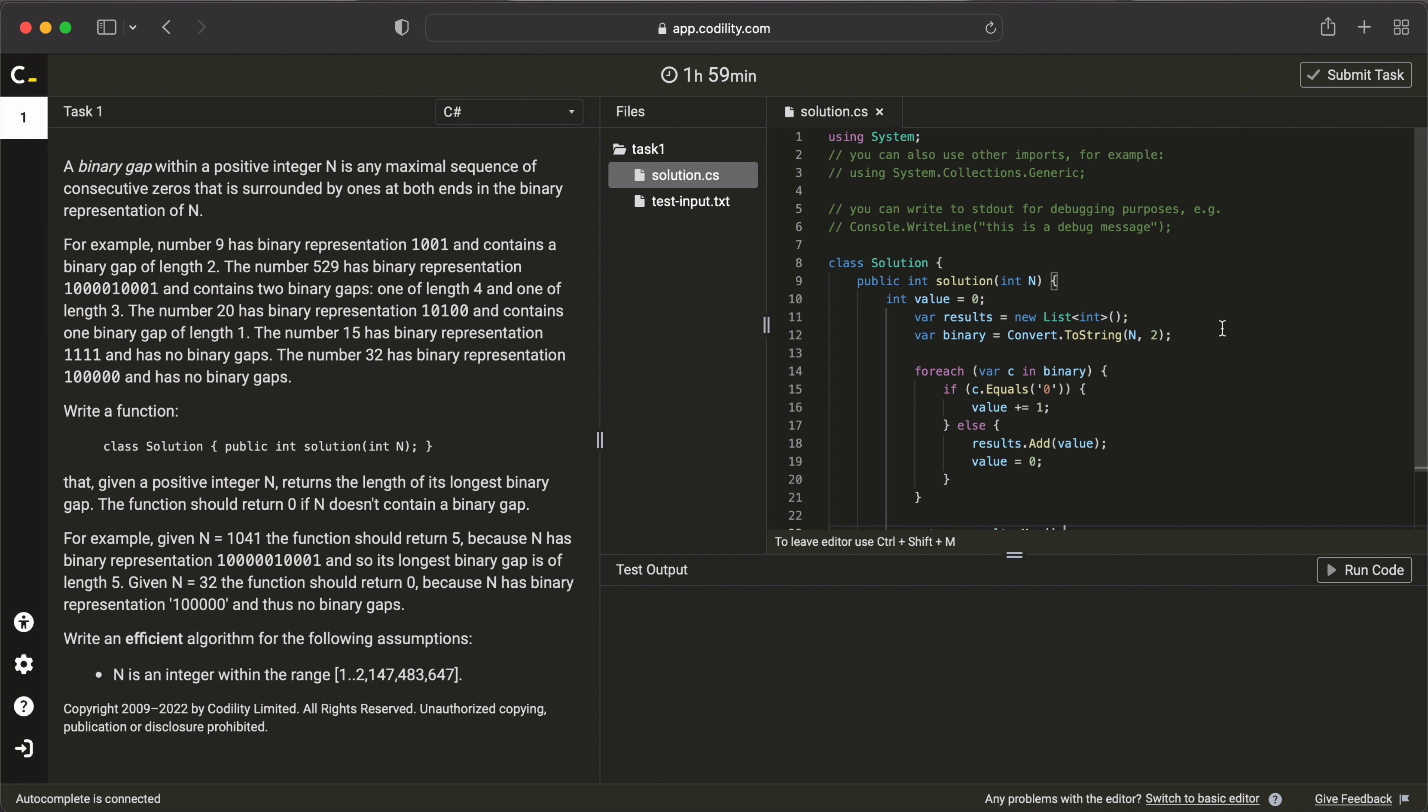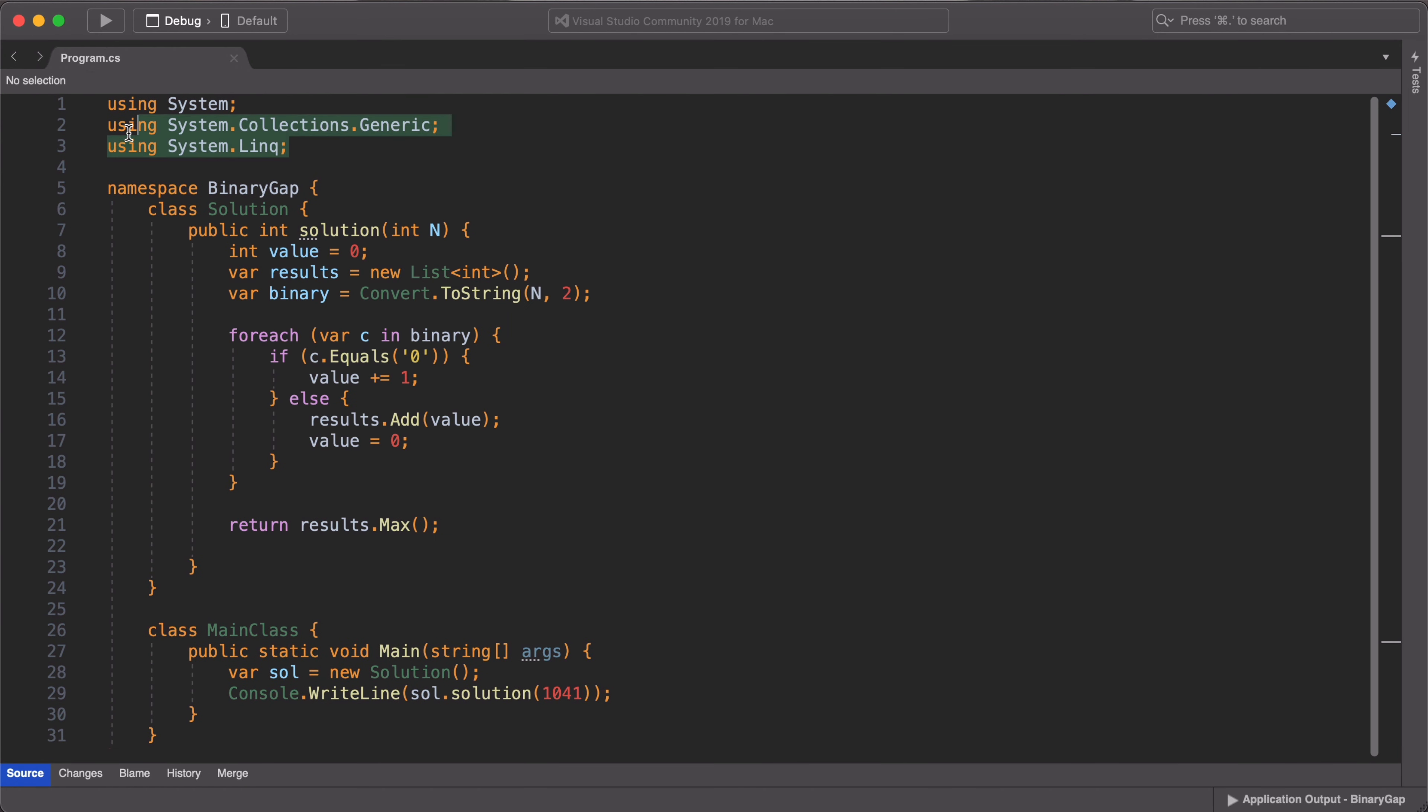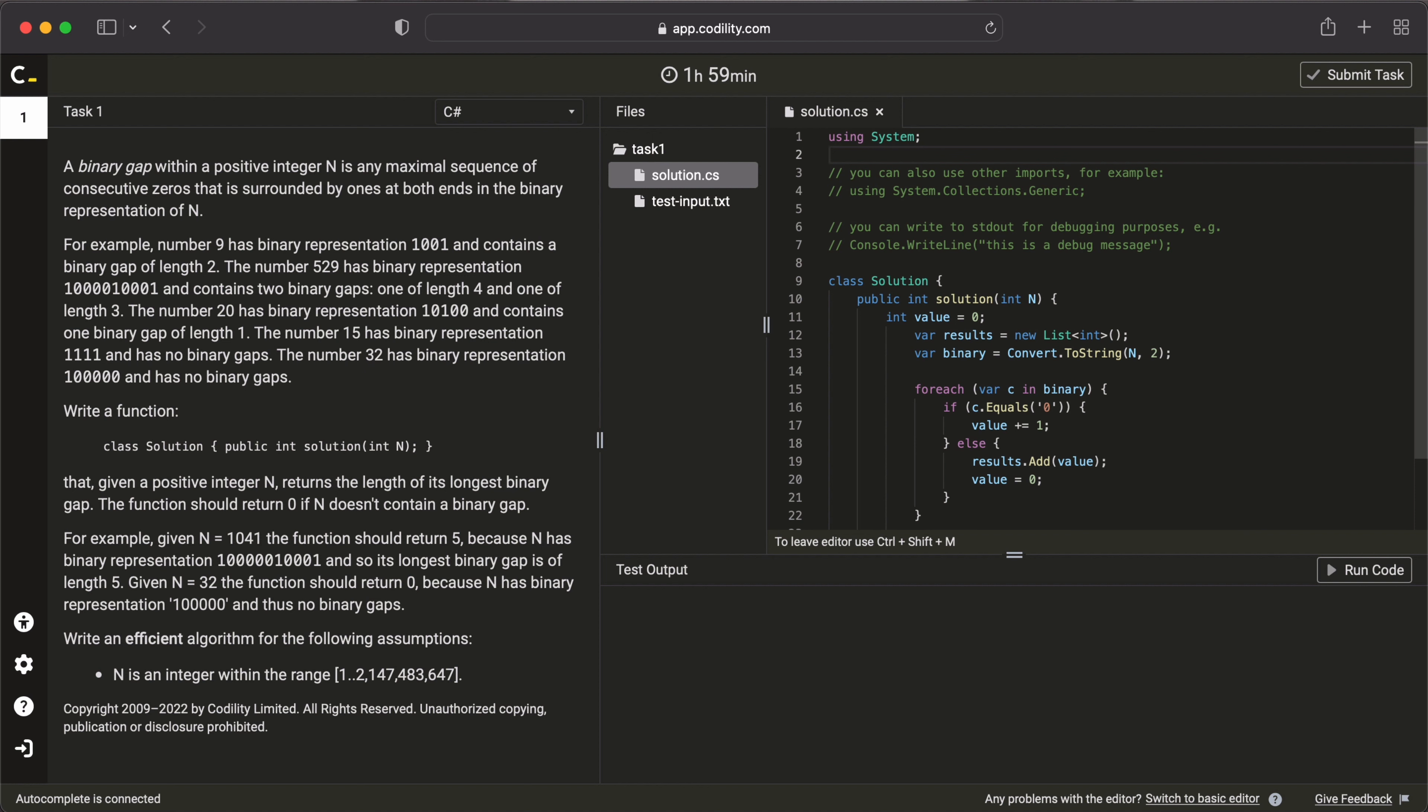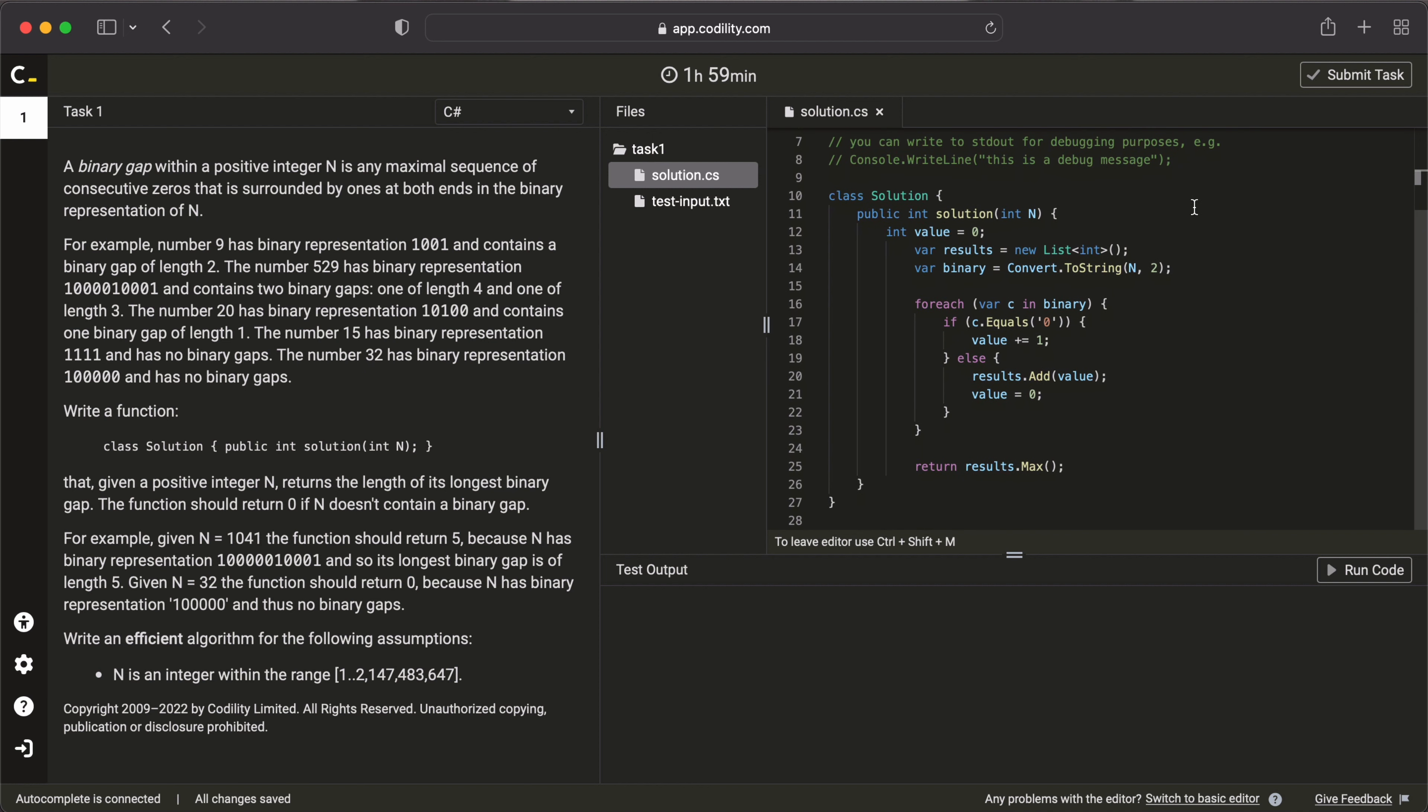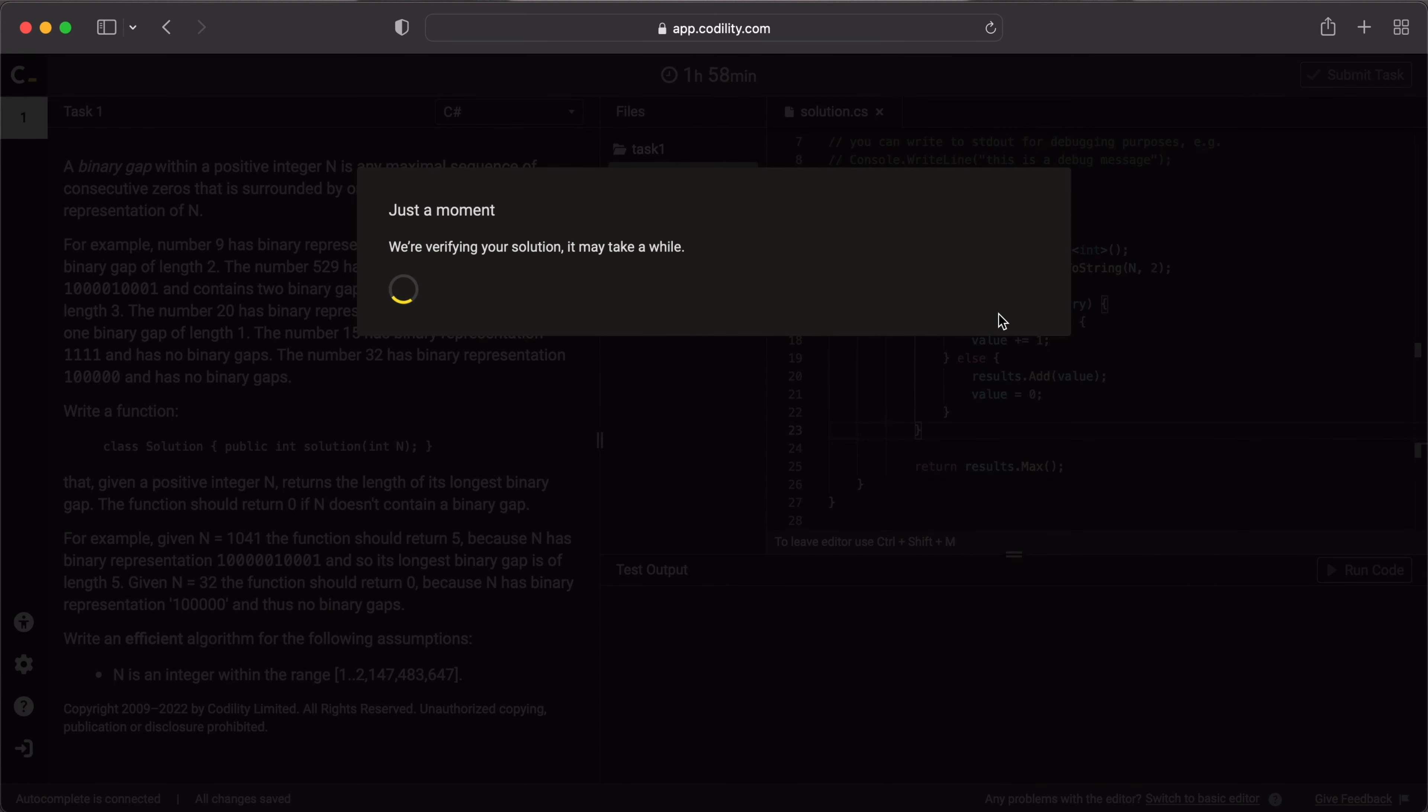Remember, you also need to copy all your imports and namespaces so that the code can also run properly in the Codility platform. I'm going to do that right now. So when you're done with that, you can take a look at your code and hit run code to see if you pass all the initial test conditions. And yes, we pass all initial test conditions. Once you're satisfied with that, you can submit your task.